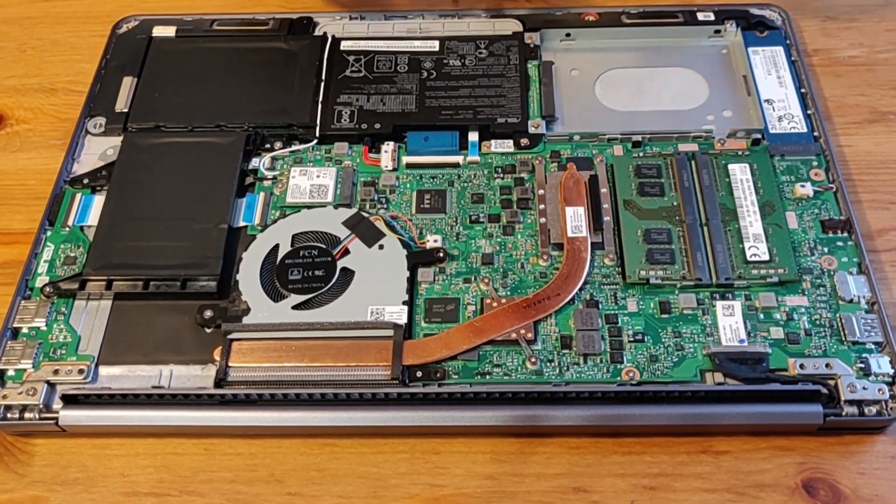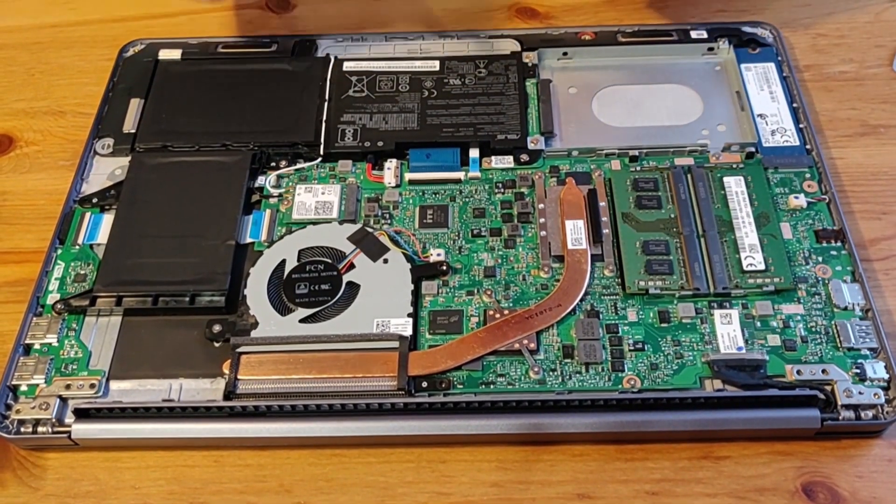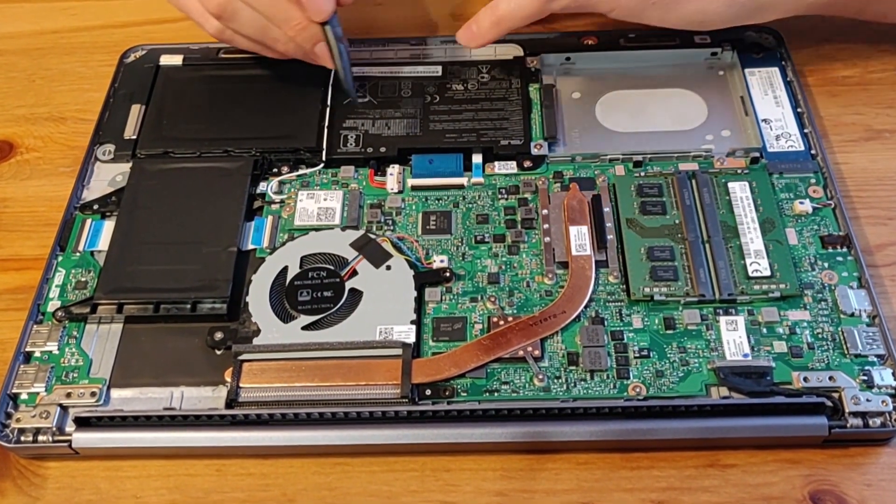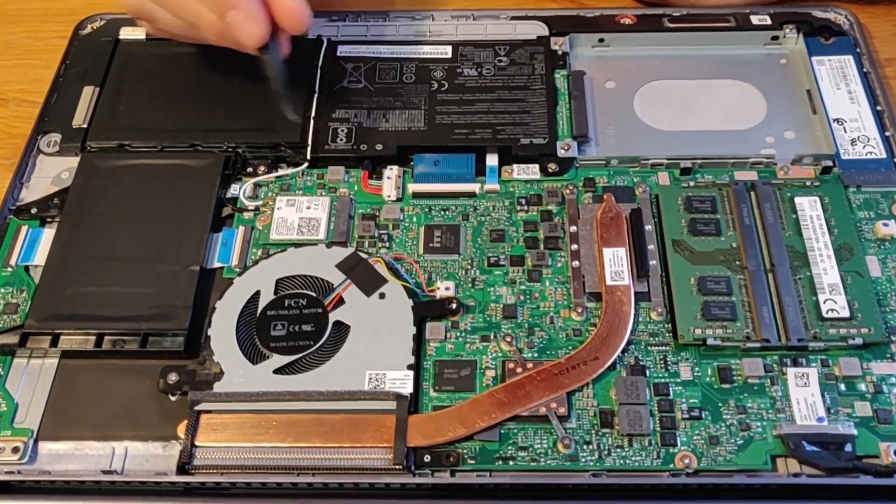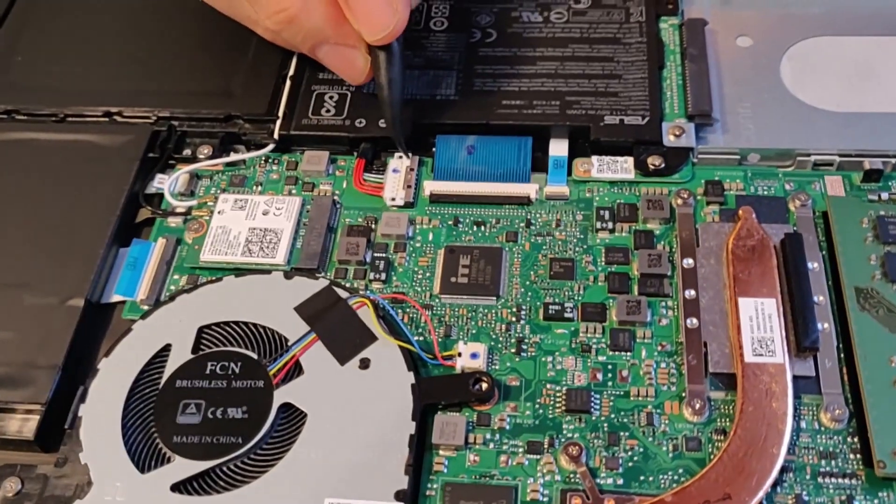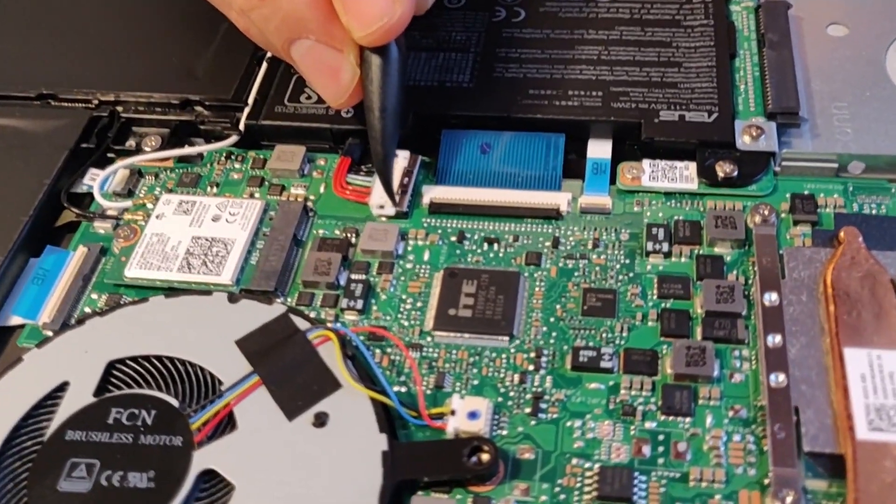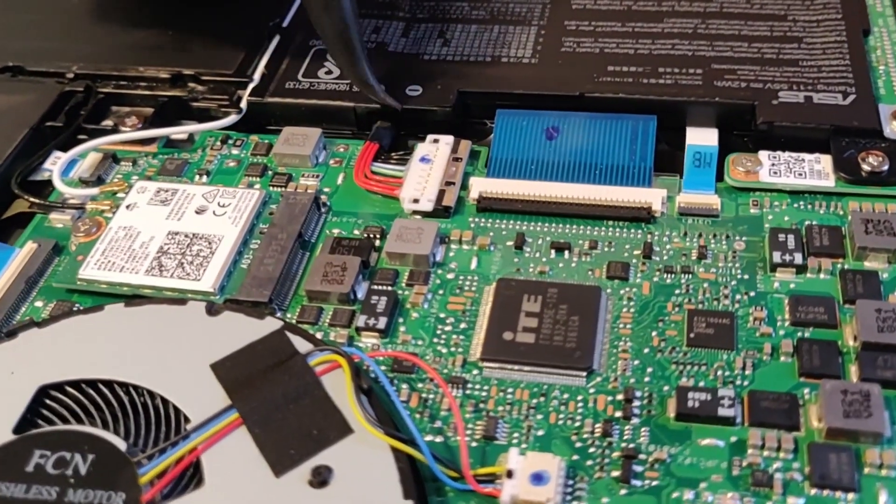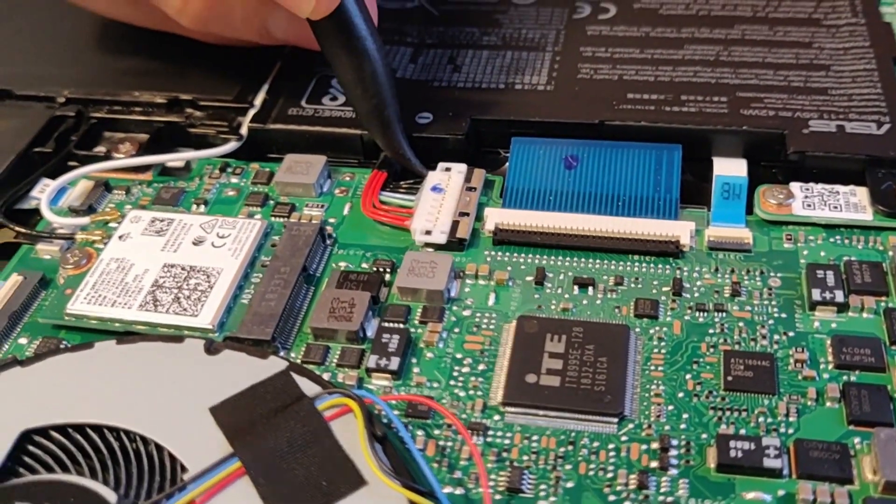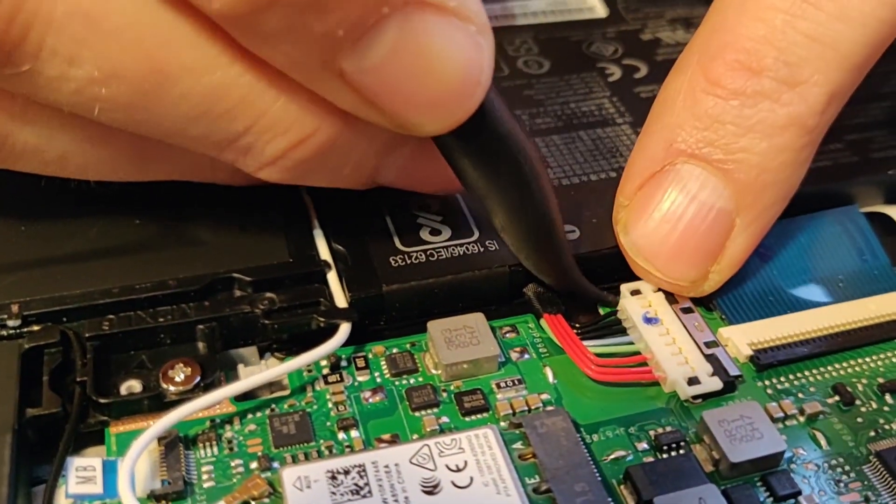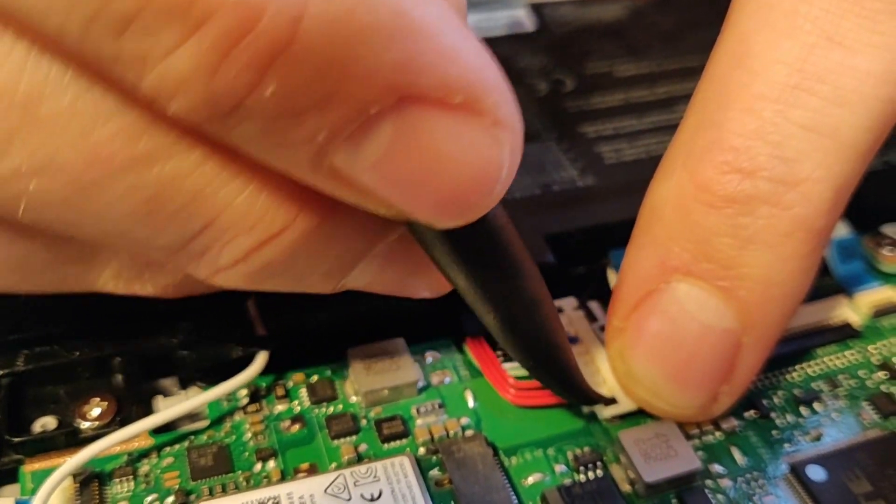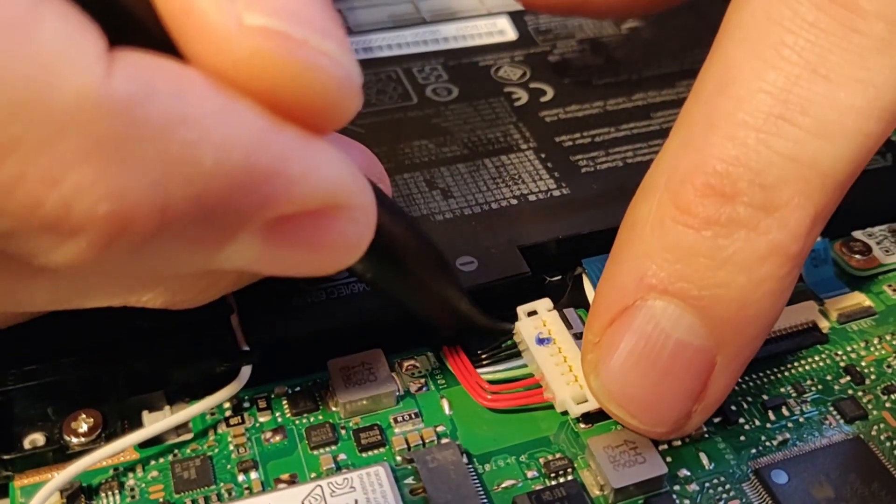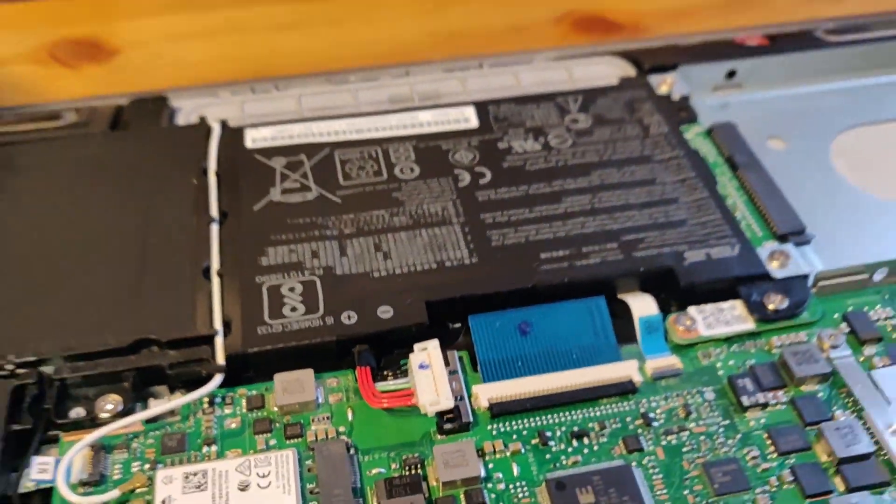So before you start working on the drive components of the laptop, it's worth disconnecting the battery. So if you just look here, we have the battery connected. To disconnect it, just use a tool like this. And you just want to gently push this part back, like so. And then you just want to gently lift this up. There you go. So that battery is disconnected.